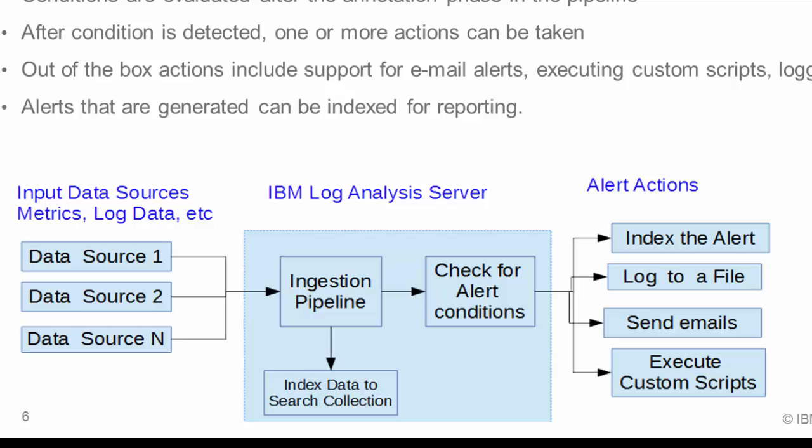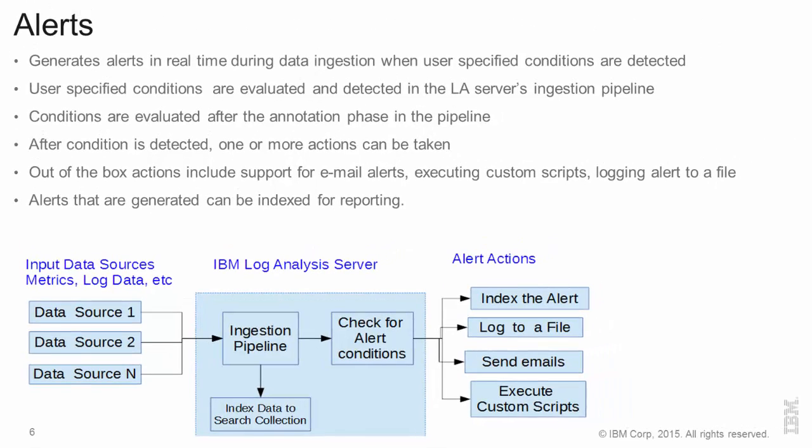The diagram on this slide indicates the logical data flow from the input data sources which can have log data from multiple applications or metric data or ticket data. And this data then flows into IBM log analysis server as part of the ingestion pipeline where you check for alert conditions and then take alert actions.